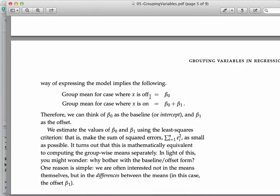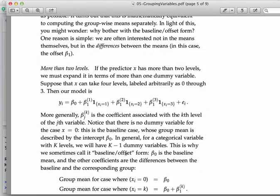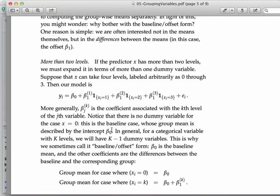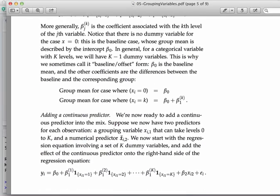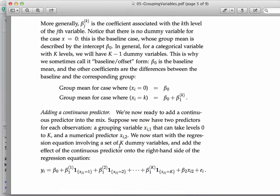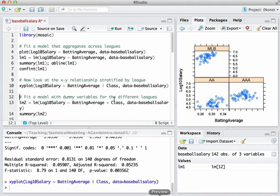So I kind of build up from dummy variables for group means to dummy variables when we've got more than two levels within a single category, as we do in this case. And then what happens if now we take that basic group-wise model and we add a continuous predictor? OK. So just to refresh your memory, that's where you would find the material on dummy variables and aggregation regression models. Let's go back to R and show you how to fit a model like this.